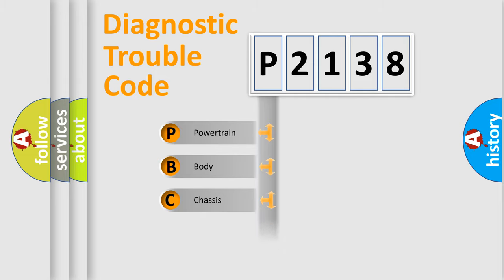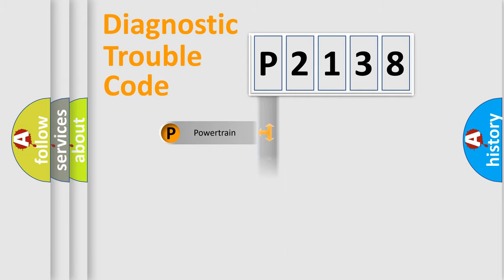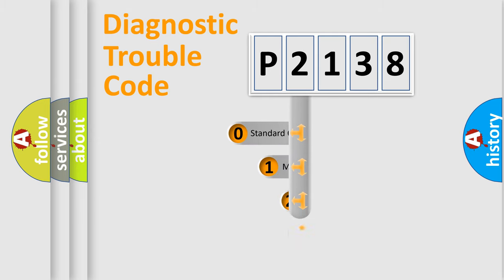We divide the electric system of automobile into four basic units: Powertrain, Body, Chassis, Network. This distribution is defined in the first character code.